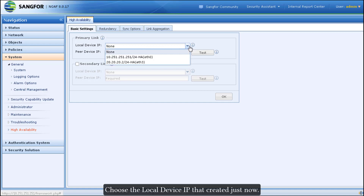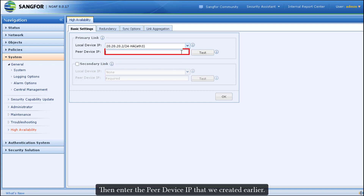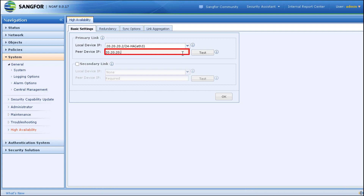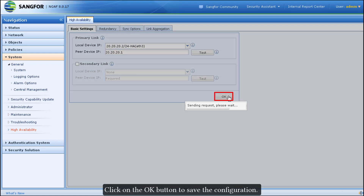Go to System > High Availability and configure the basic settings. Choose the local device IP that was just created, then enter the peer device IP that we configured earlier on the active device. Click OK to save the configuration.